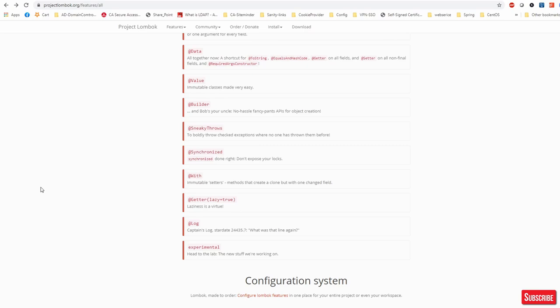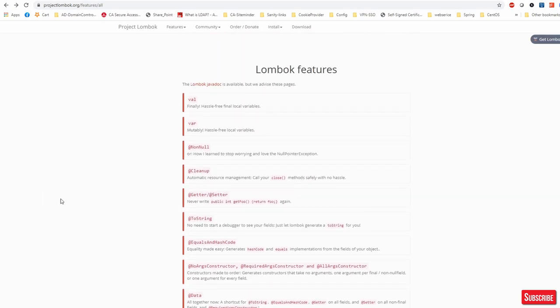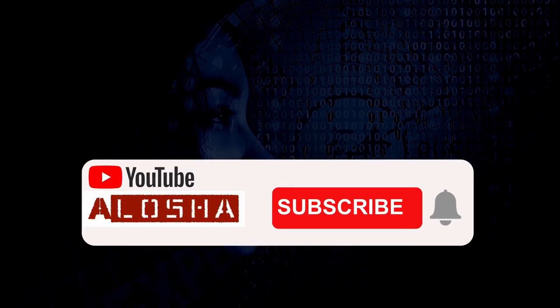I believe this will give you confidence about Lombok and how to use it in your project. Let me know if I need to cover something else on the same topic. Once again, thanks a lot for connecting with me and sharing your time. I believe this video is going to help you a lot. If you have any recommendations, please let me know in the comments below. Thank you guys, thanks once again. Stay safe, stay healthy. Bye.